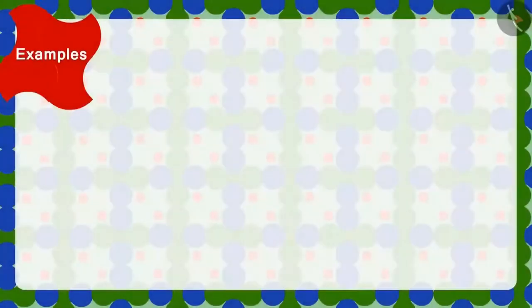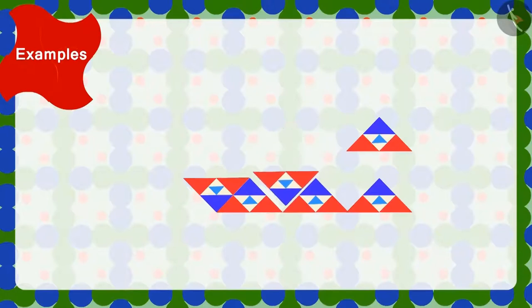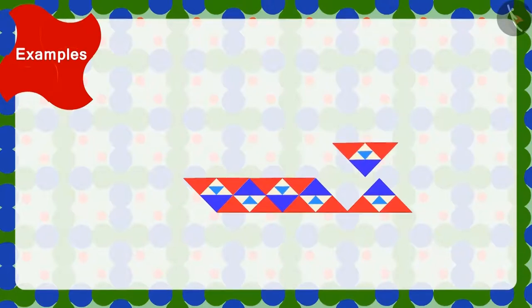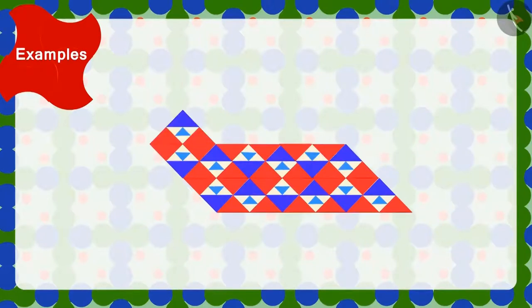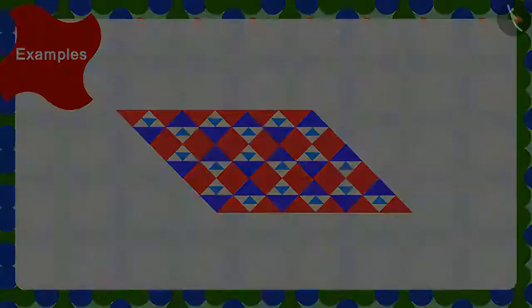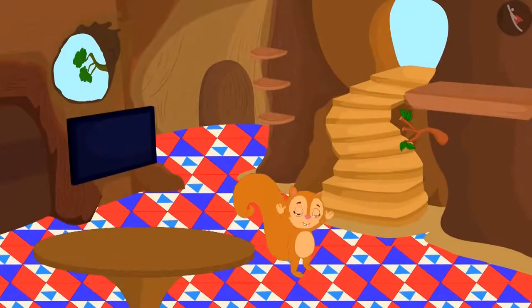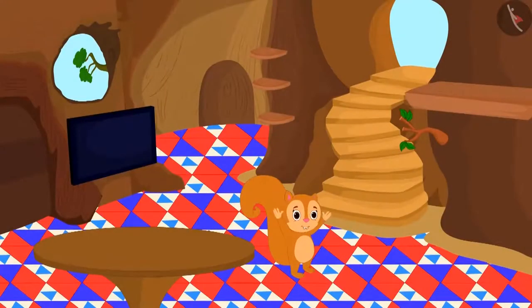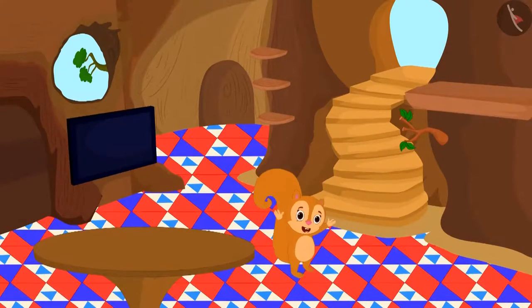Yes, we can make this design by turning and joining the tiles in this manner. Chanda is very happy to see the design of our new floor.